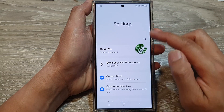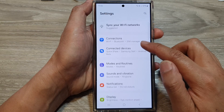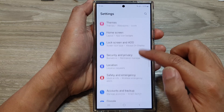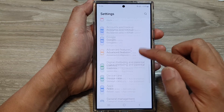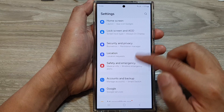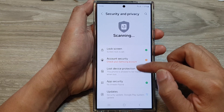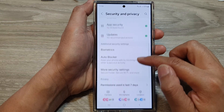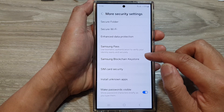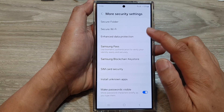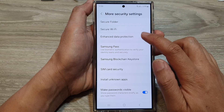Next, in the settings page, scroll down and tap on Security and Privacy. After that, scroll down and tap on More Security Settings. Then in here, tap on Enhanced Data Protection.